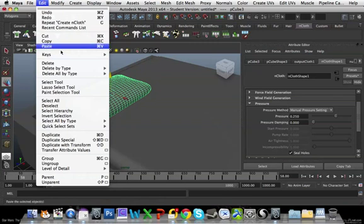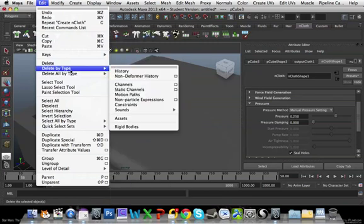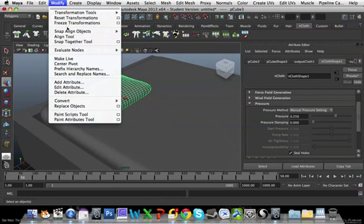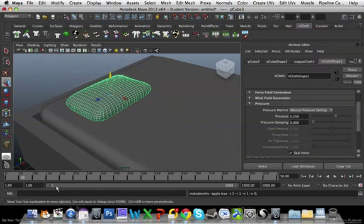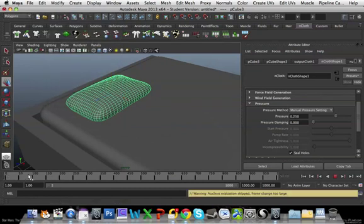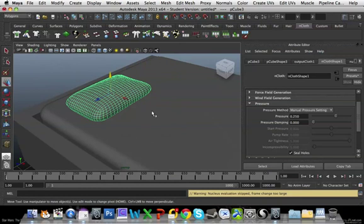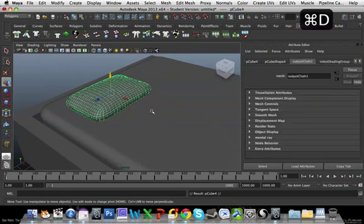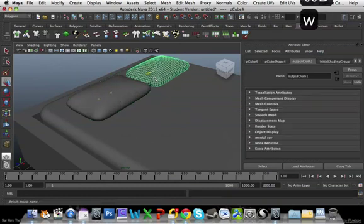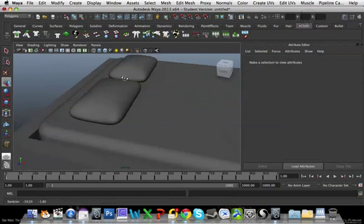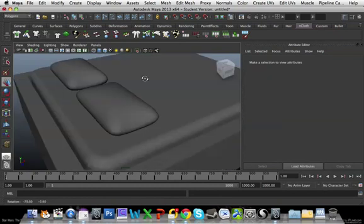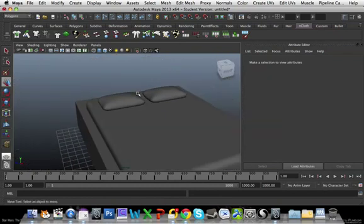And I'm going to delete the history on it. So when I press play again, it's not going to change shape or anything now. It's a static object. Then I'm going to duplicate it by holding Command-D and then moving that over. So now we've got two pillows.